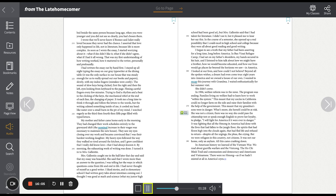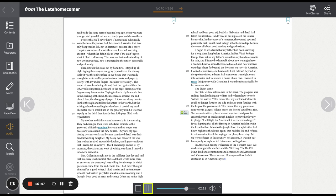I watched eagerly as the third, then fourth, then fifth page filled with typed letters. My mother and father came home early in the morning. They had changed their work schedules entirely to the graveyard shift. The nominal increase in their wages was necessary to maintain the new house. They saw my eyes closing over my work and became convinced that I was their hardest-working daughter. My heavy eyes followed the way they walked so tired around the kitchen, and I grew confident that I really did know love, that I had always known it. By morning, the exhausting work of writing was done. I turned it in to Mrs. Gallantin.